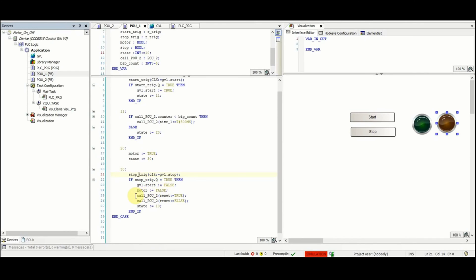POU2 will be called and the reset will be equal to true and then the reset will be set to false. And then the state will be set to 10 such that next time we go to the first part of the program again.